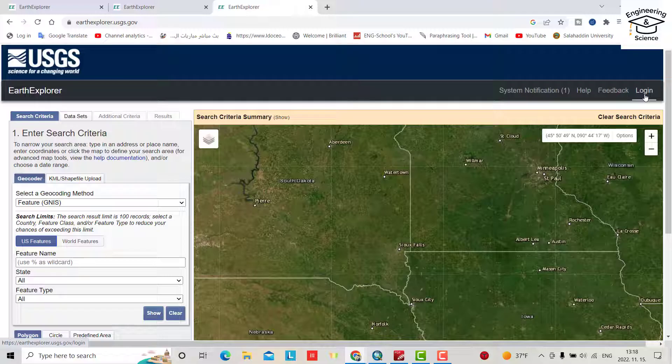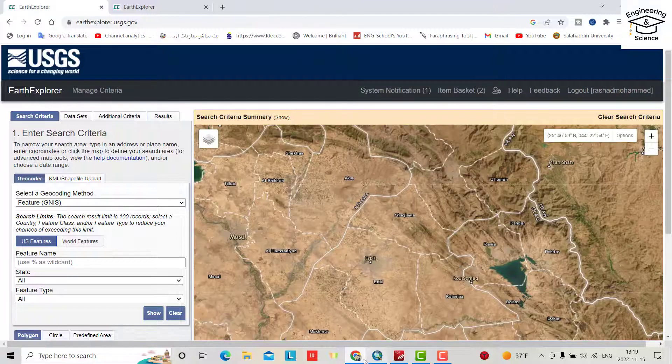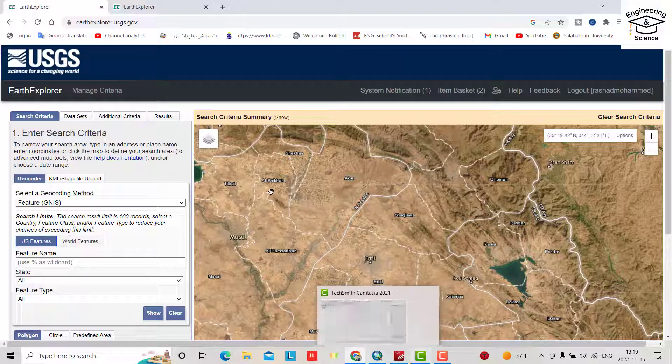If you don't have an account, I already created a video on how to create a USGS Earth Explorer account. I put the link in the description — you can look at it and come back after creating your account. Come back to this video, then log in.